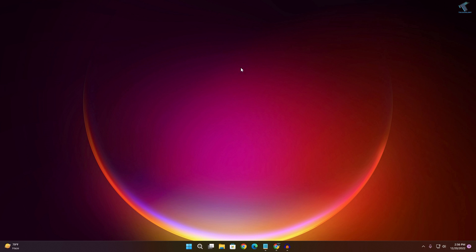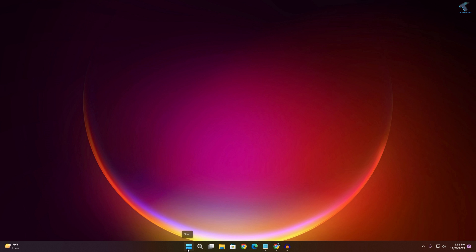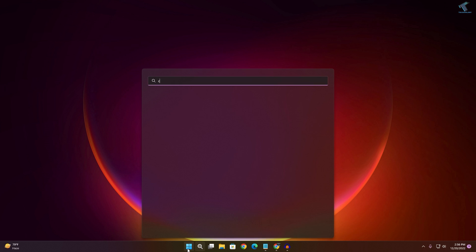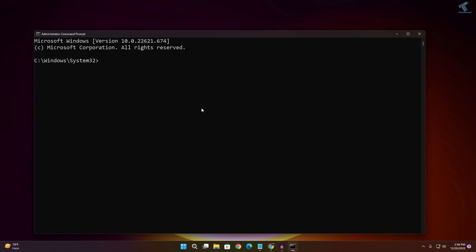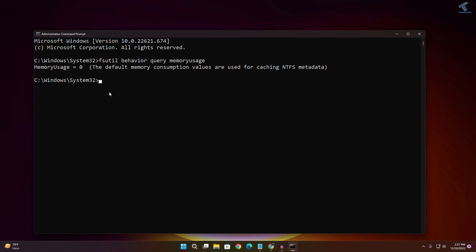Now open Command Prompt as administrator — go to the Start menu, type 'cmd', right-click and select Run as Administrator, then click Yes. Type the command: fsutil behavior query memoryusage, then press Enter. You will see the memory data displayed — in this case it shows zero.